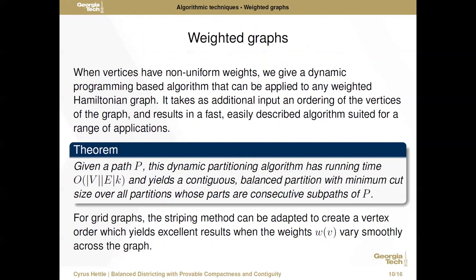In many applications, vertices will have weights representing more people or more demand for resources at a particular point in space. The striping approaches don't translate immediately because we can't say each part has a fixed number of vertices. So instead we give a dynamic programming-based algorithm applicable to any weighted Hamiltonian graph. It takes as additional input an ordering of the vertices, has fast running time — order (number of vertices × number of edges × number of parts) — and yields a contiguous balanced partition with an exact guarantee that it is the minimum cut size over all partitions whose parts are consecutive sub-paths of the chosen input path. For grid graphs, the striping method generates paths that yield excellent results in practice.